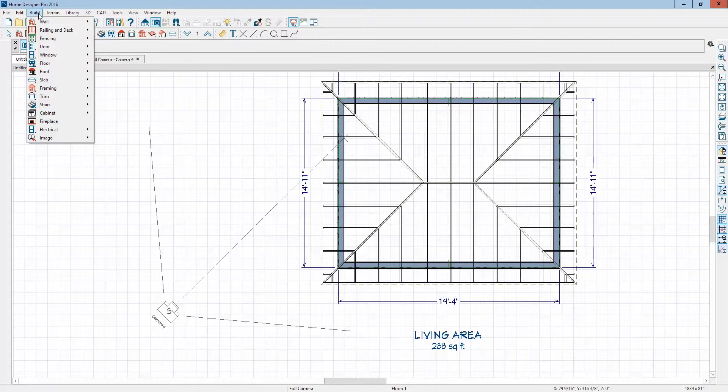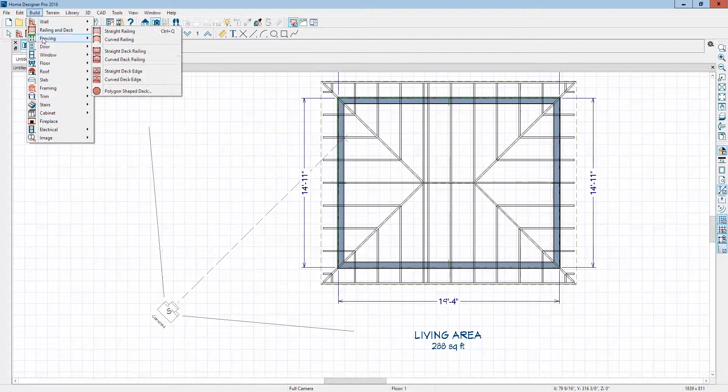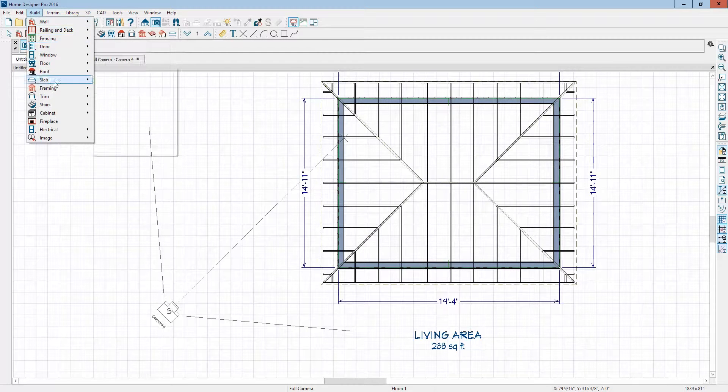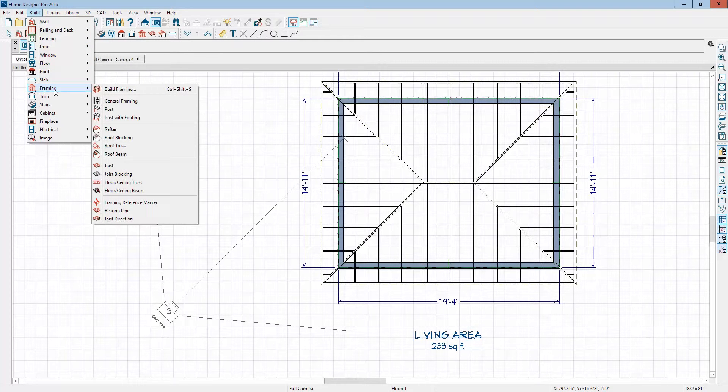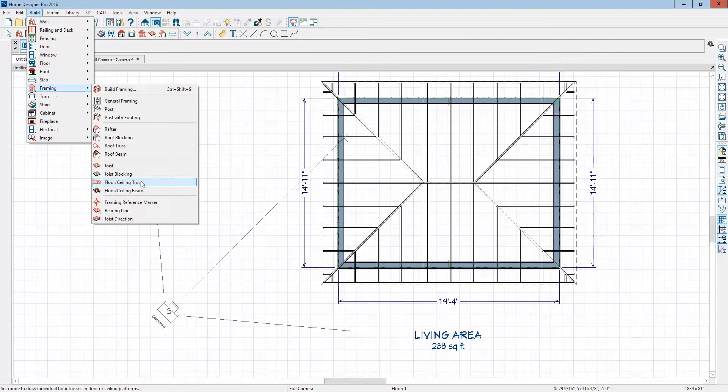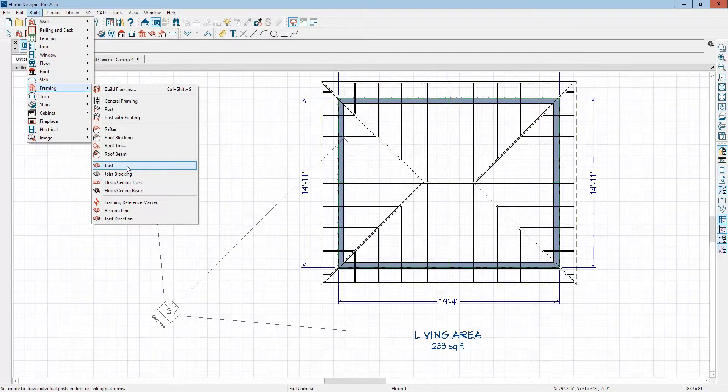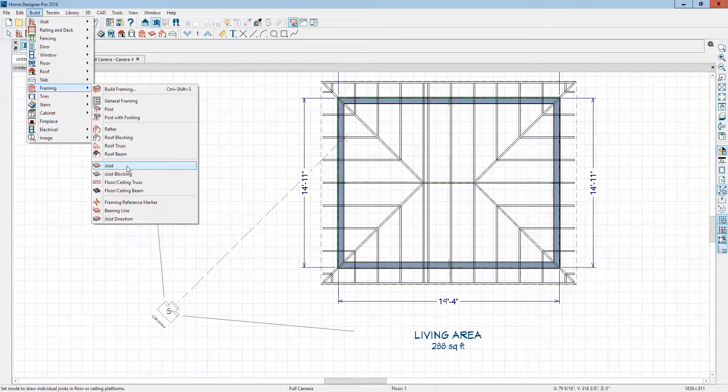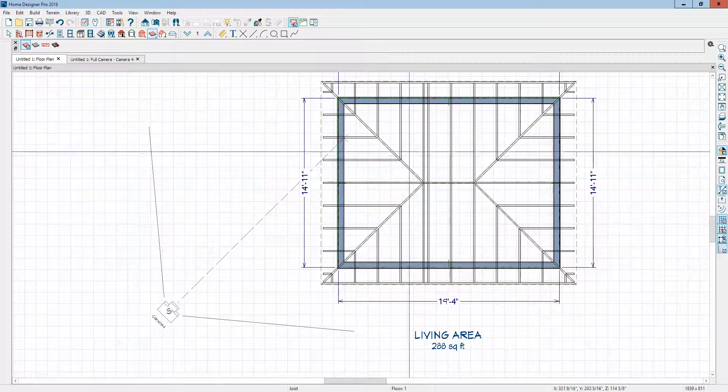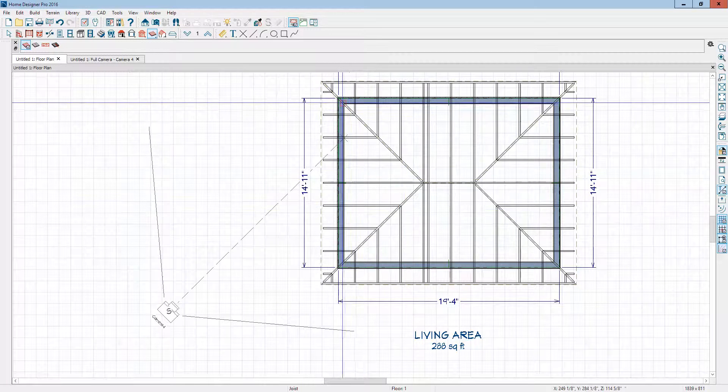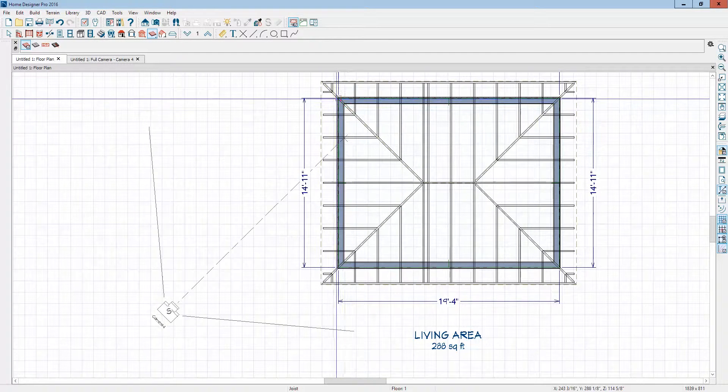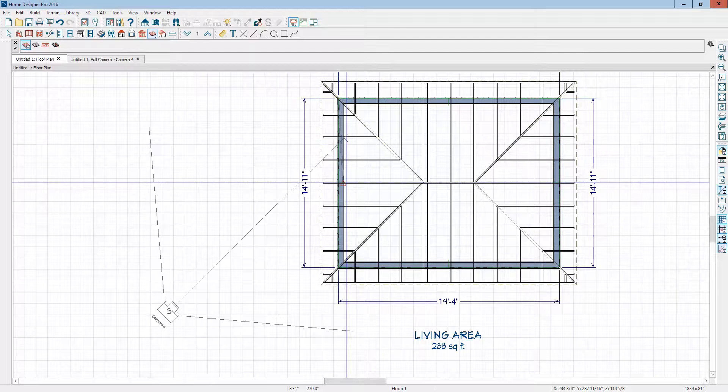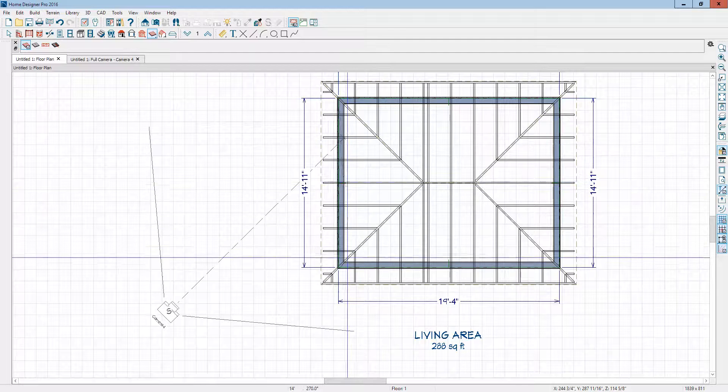I was going to do that. Build framing. What am I looking for? I don't want a rafter, I want a joist. Yeah, I think that's what I want. I'm just going to draw it, let it snap right there and draw it.